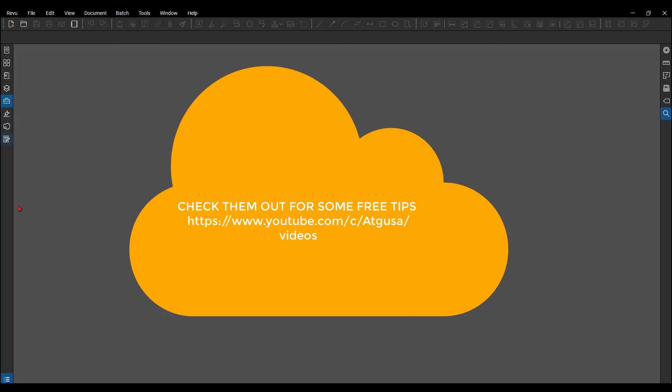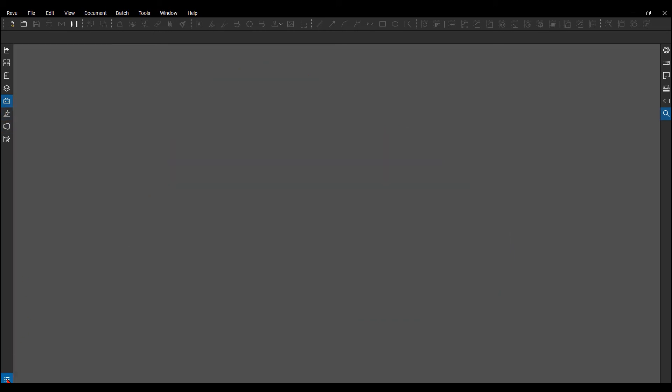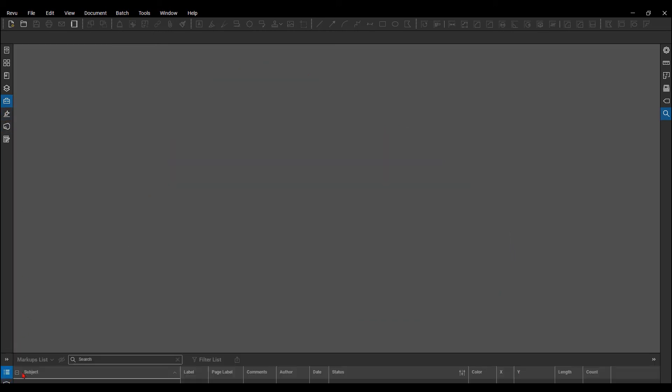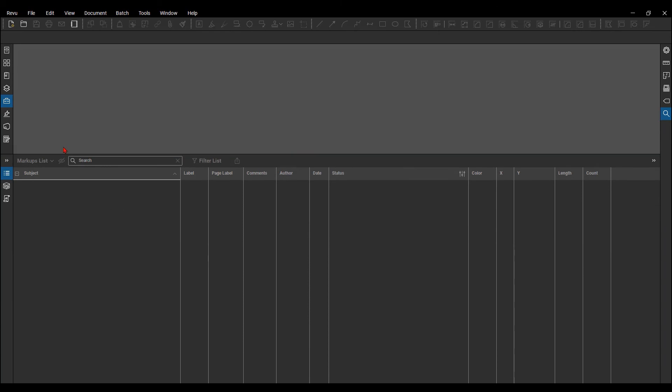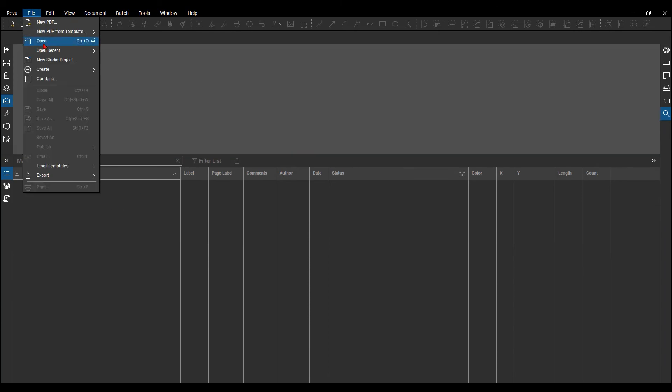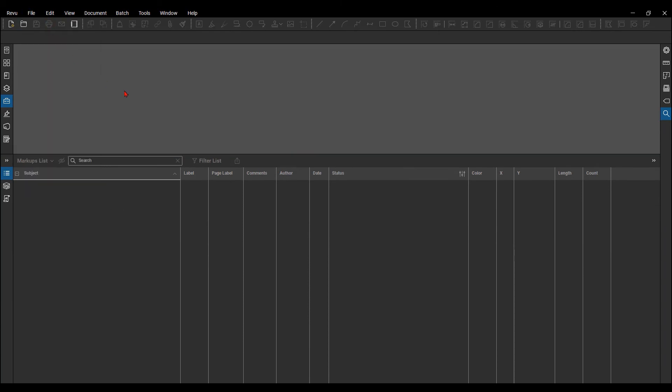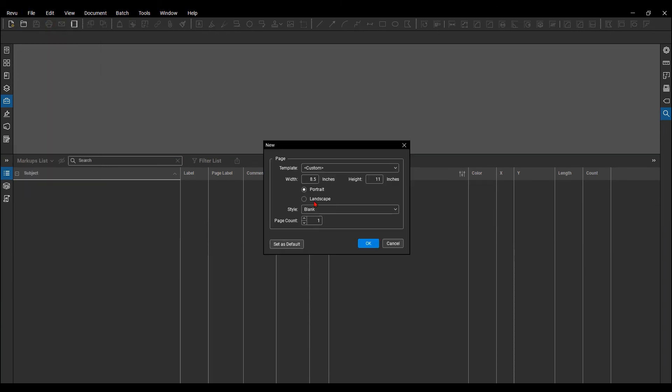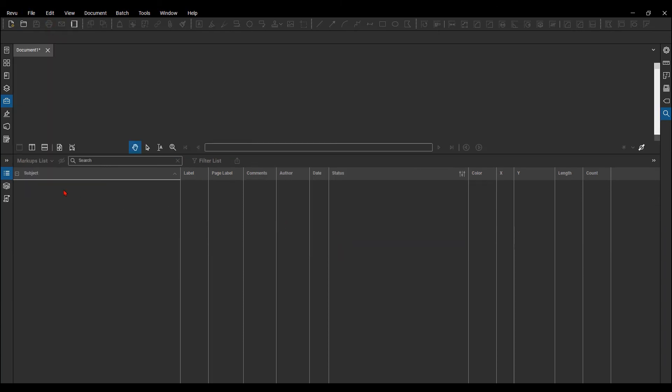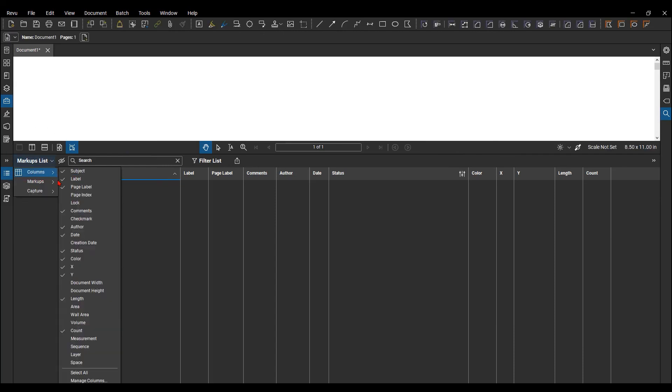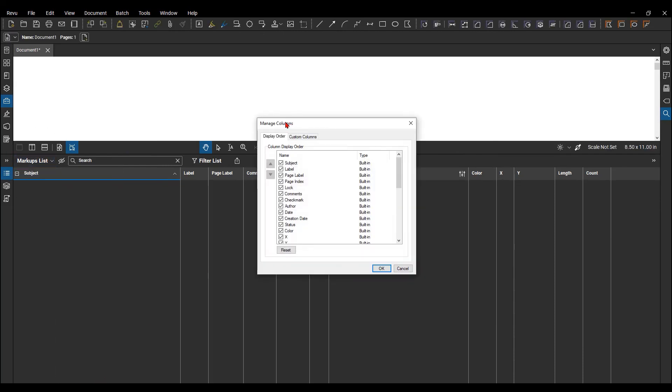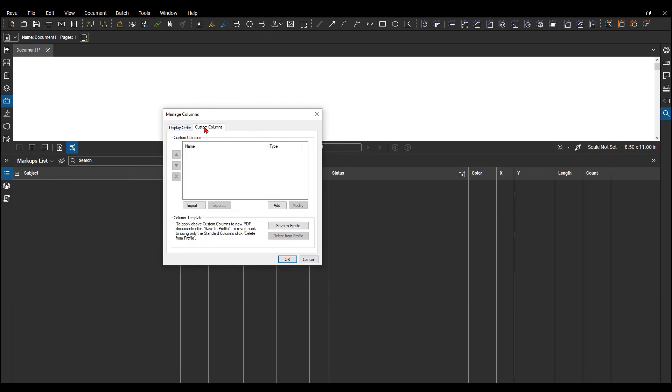Now from here down to the markups lists, I'm going to bring this up. I have no PDF open, so I'm just going to open up a default new PDF, just blank. Now when I'm in here, my manage list of my columns, when I go to manage columns here, and I go to custom, if I were to add one,